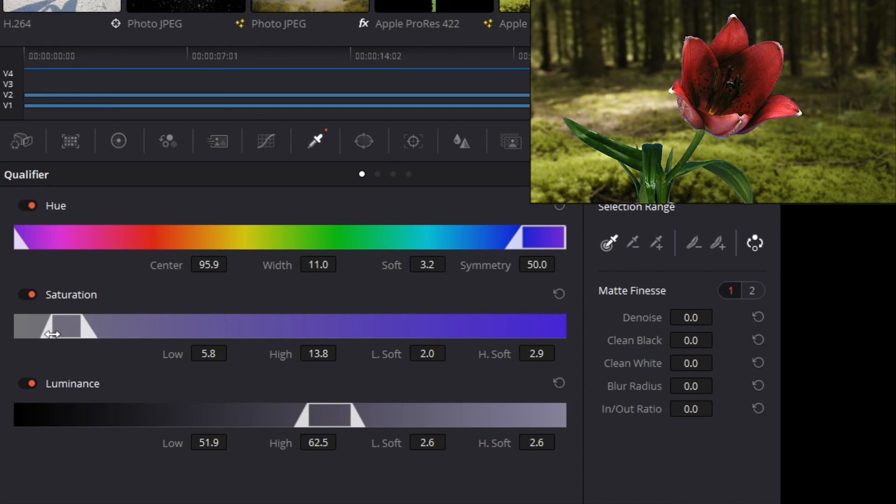But we still haven't gotten a perfect key, so let's finally go down to luminance and go through the same process to see if it helps us. And after all that, we get a pretty nice key.